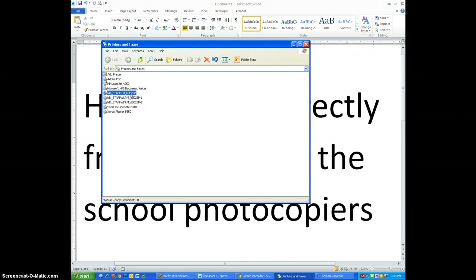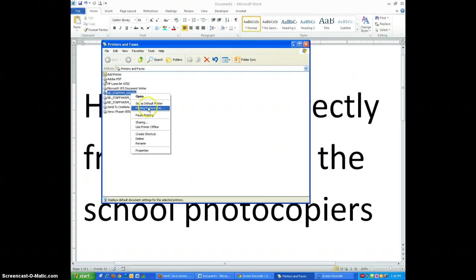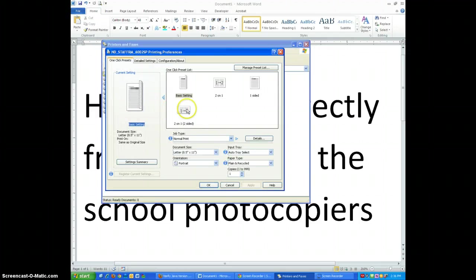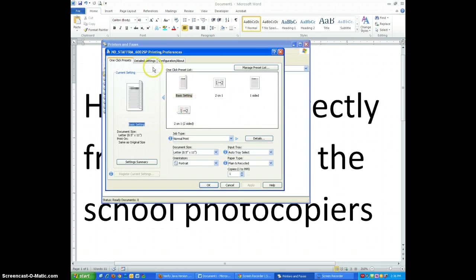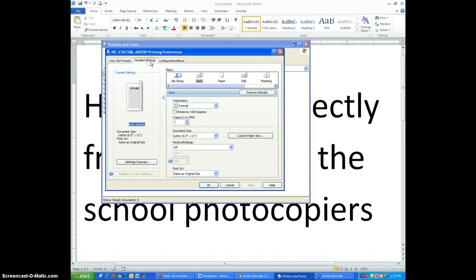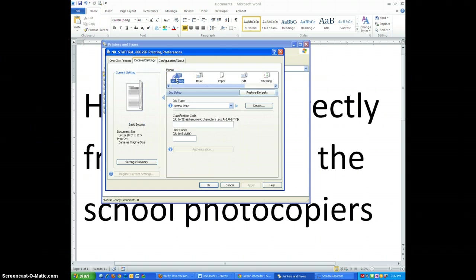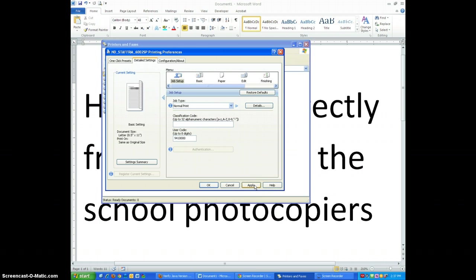We'll start with the first one, right-click, select Printing Preferences. Once you are in, select Detailed Settings, Job Setup, and in your user code you'll enter in your employee number. You can then click Apply.